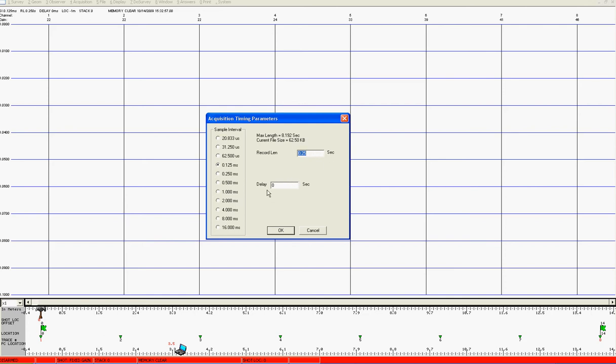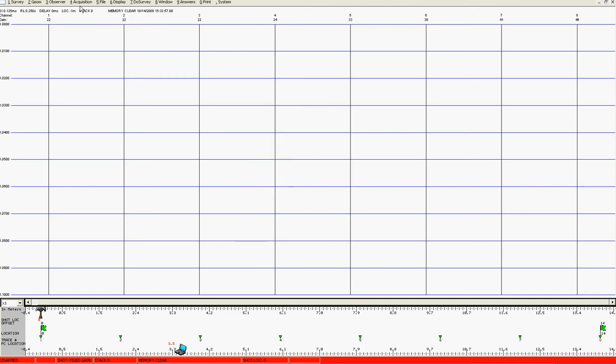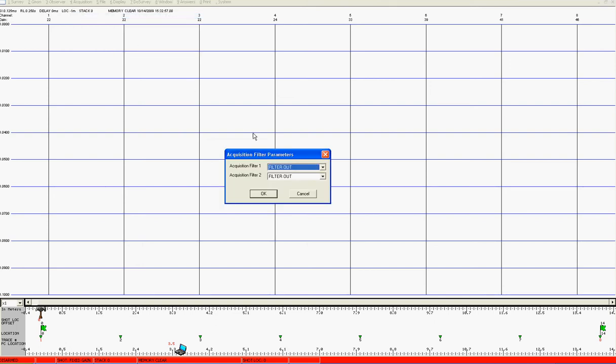At the moment leave the delay at 0 seconds. Next we come to acquisition filters and check at this stage that they are both out. You'll see we have two filters available to us and at the outset we'll record with the instrument totally open, so no filters.